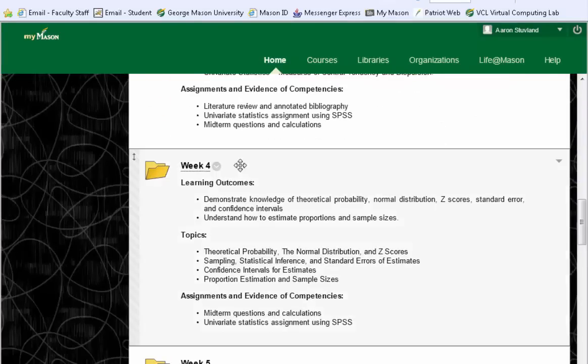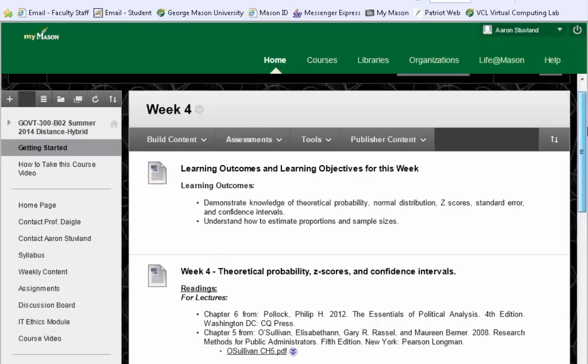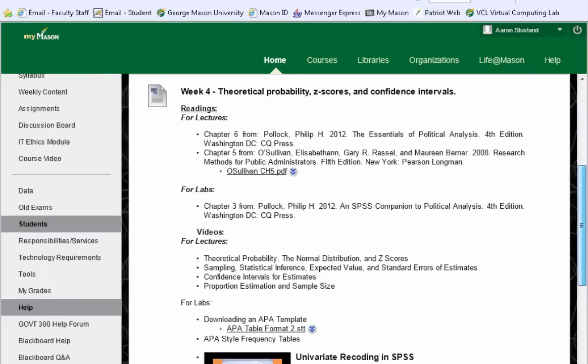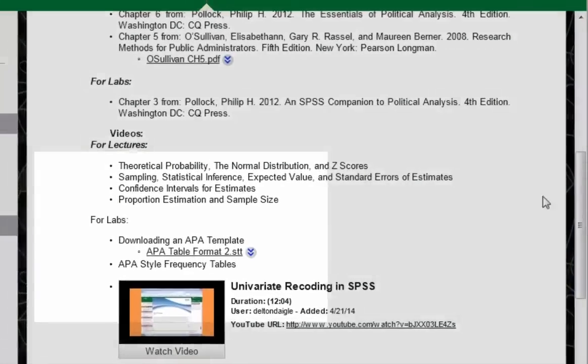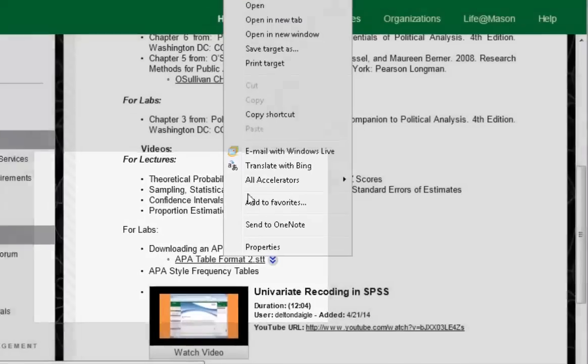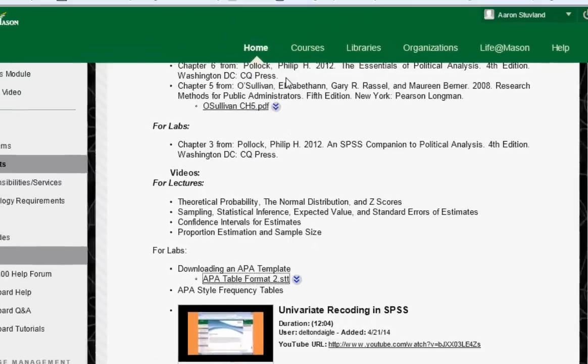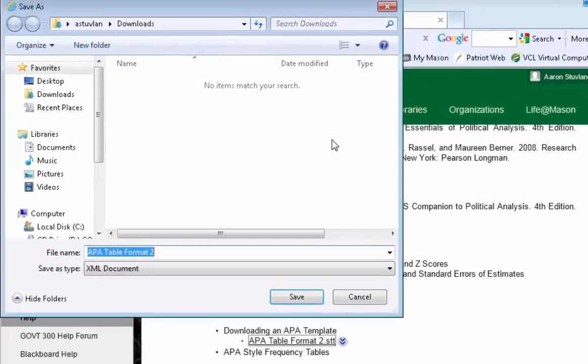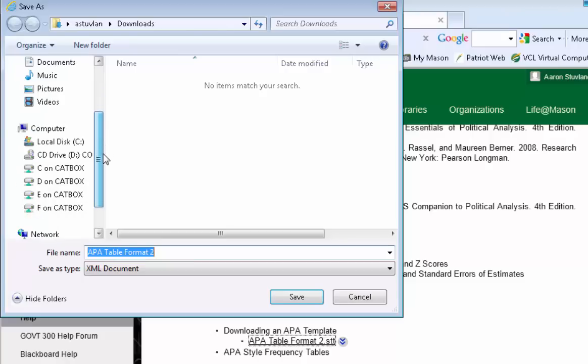Within week four you'll find a link to the APA table format template. And if you right click on this and choose save target as, you'll be prompted on where to save it.